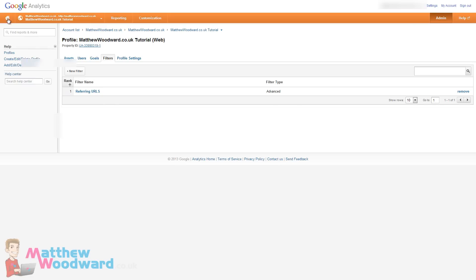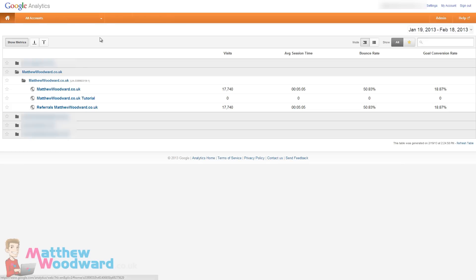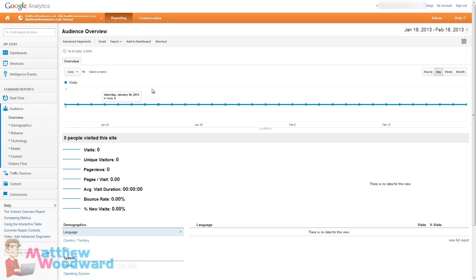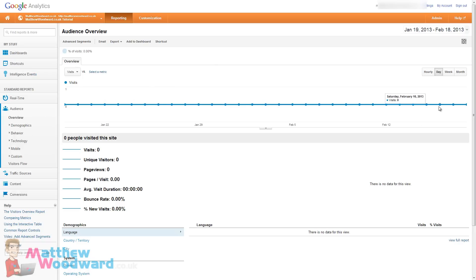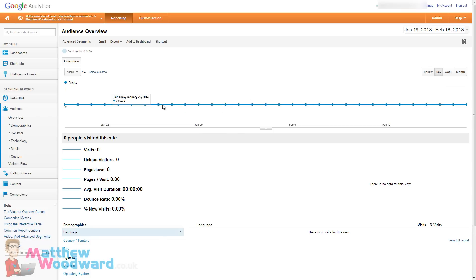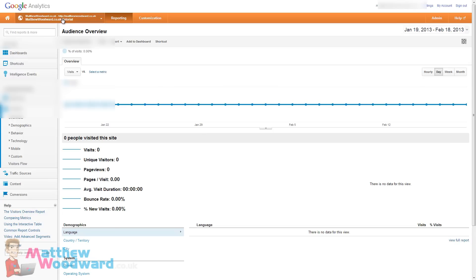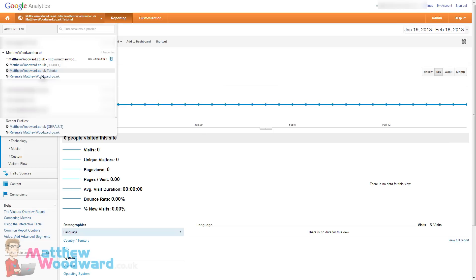And oh one moment we are stuck in admin. There we go. So at the minute there are no visits, it takes 24 hours to start populating this report.